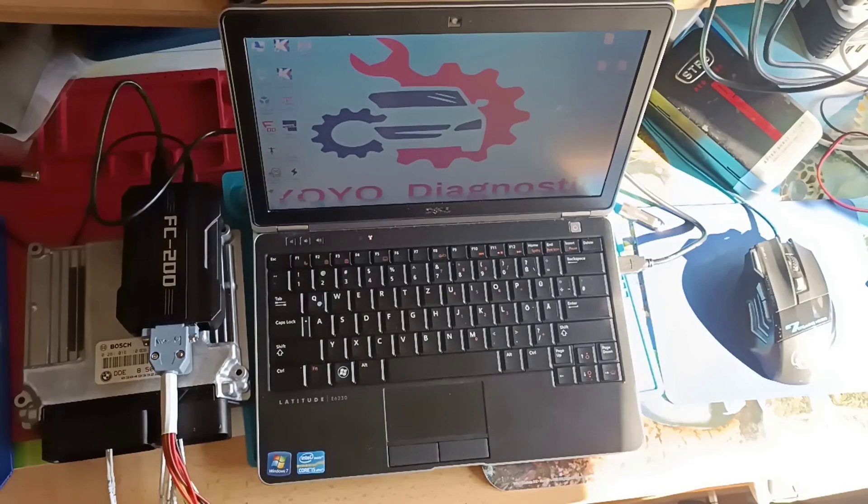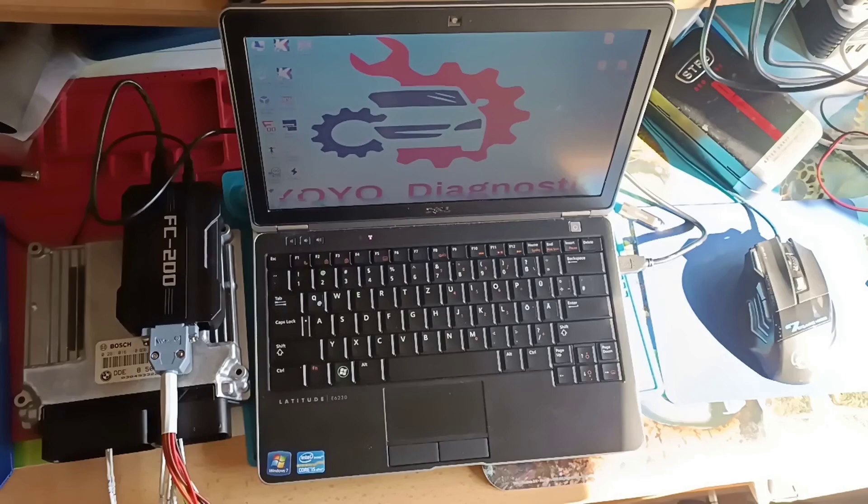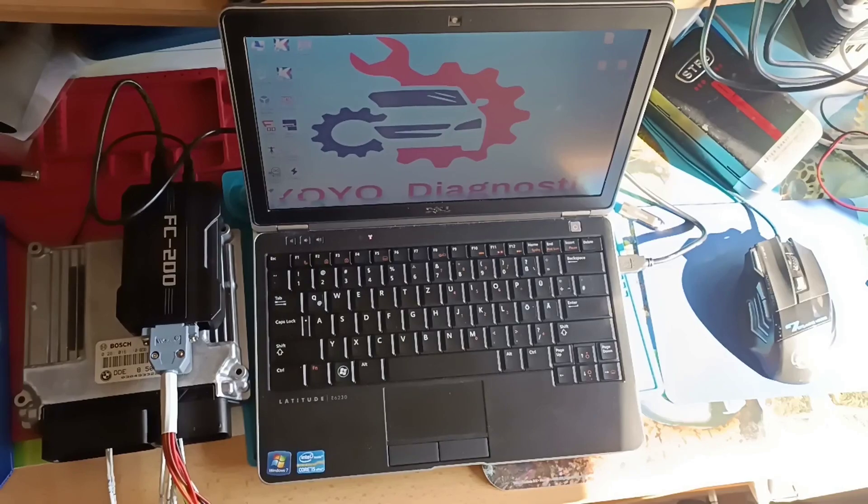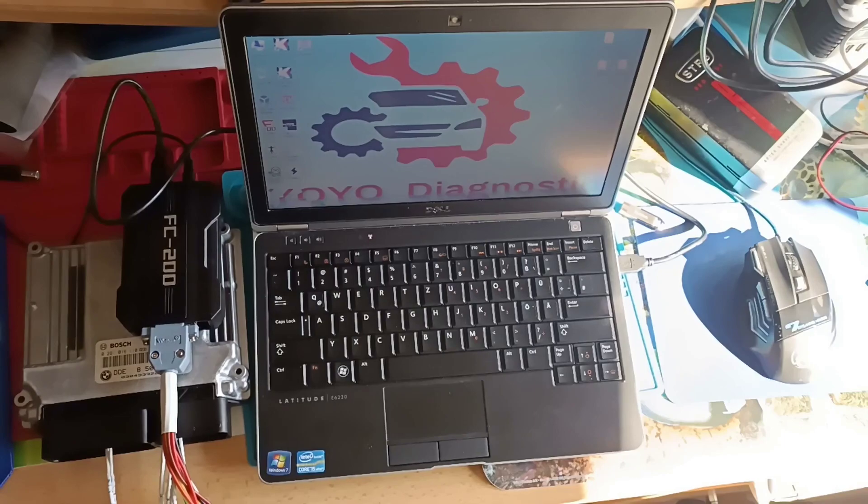Hello and welcome to another video. In this video we will proceed to read an ECU. It is from a BMW X1, 2009 or 2010 I believe.